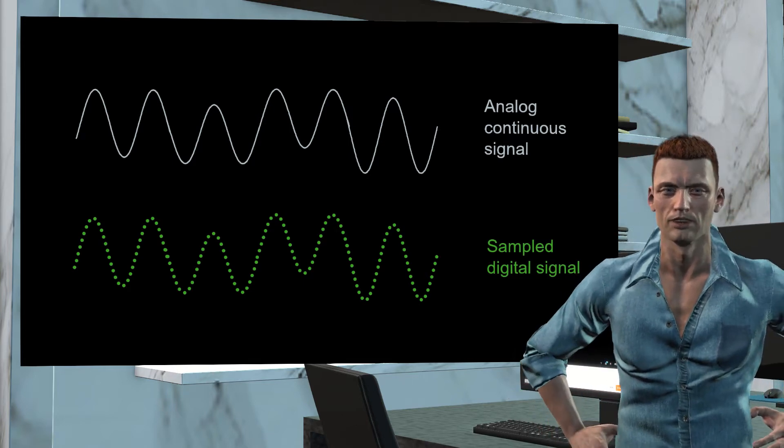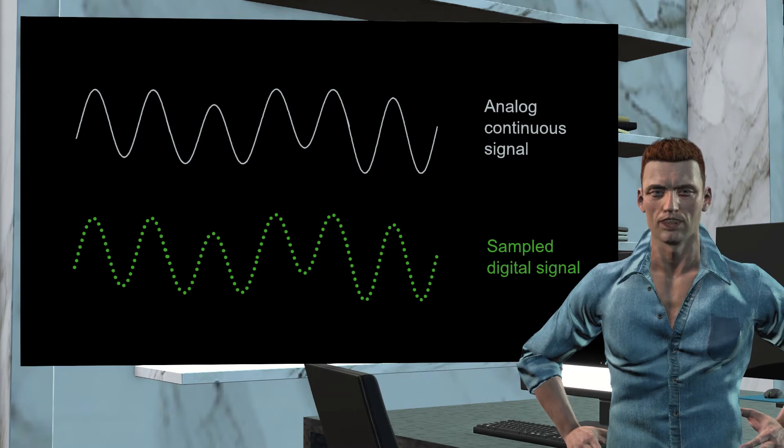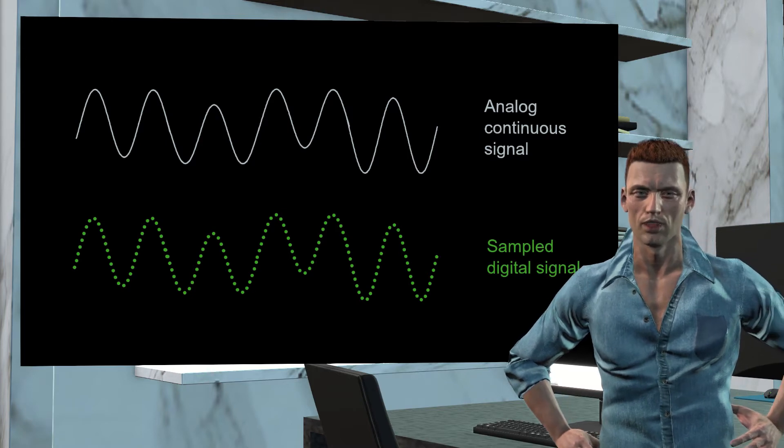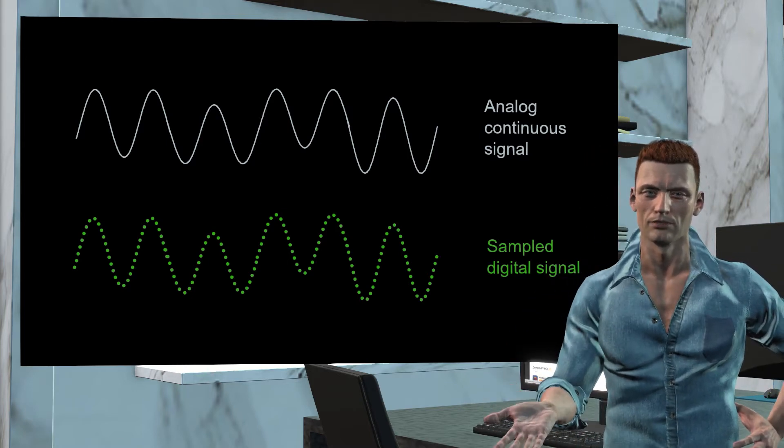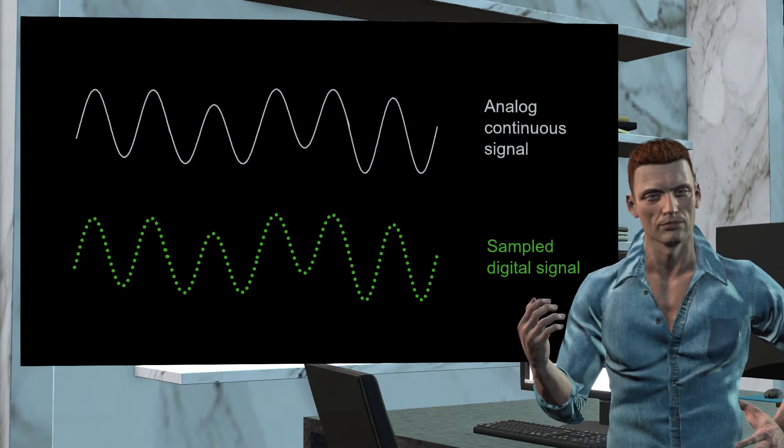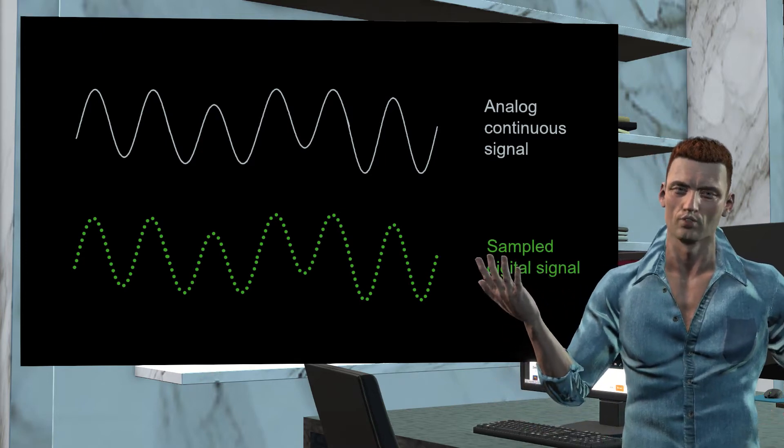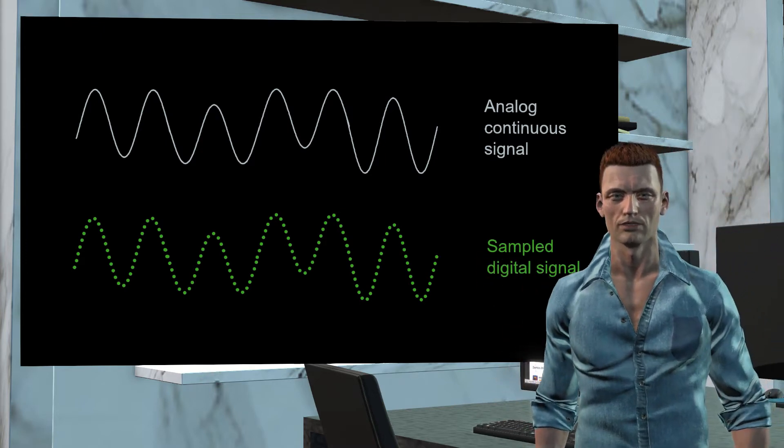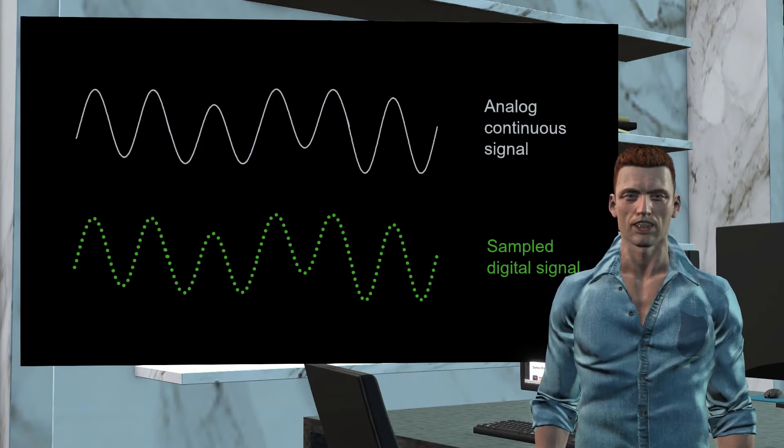This means that the instruments must digitize the waveforms to convert them to numerical values, as shown in the figure. As we can see, the analyzers sample the waveform at a certain speed, obtaining numerical values for the voltage and current at certain times.